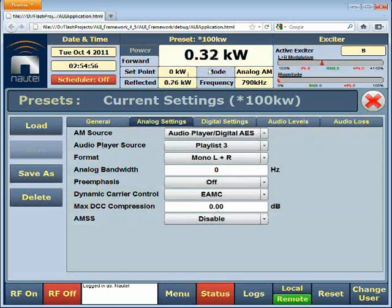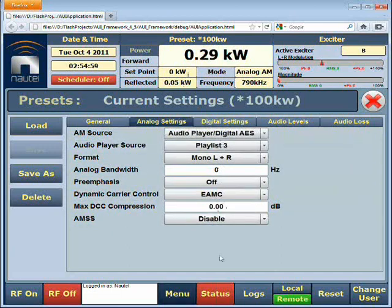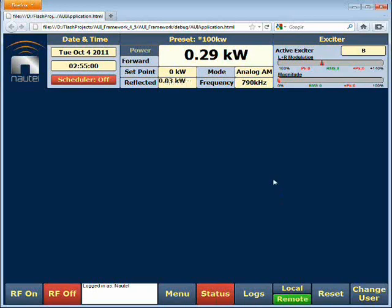So anytime that the transmitter switches to this preset, it will begin playing that playlist. Once again, my name is David Dumka and I work at Nautel. Thanks for listening.